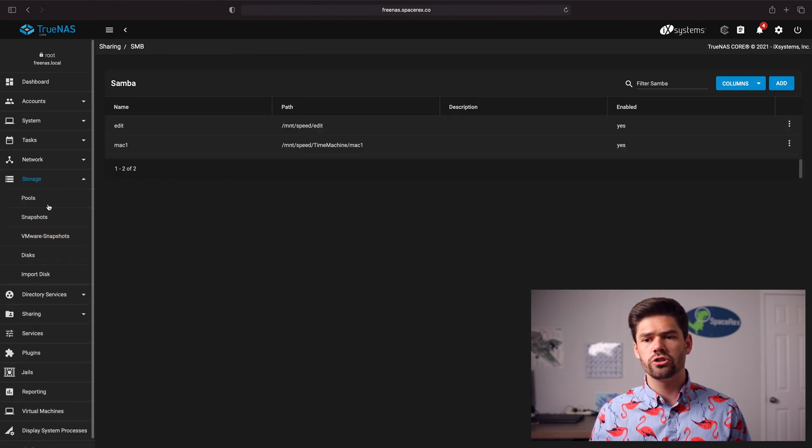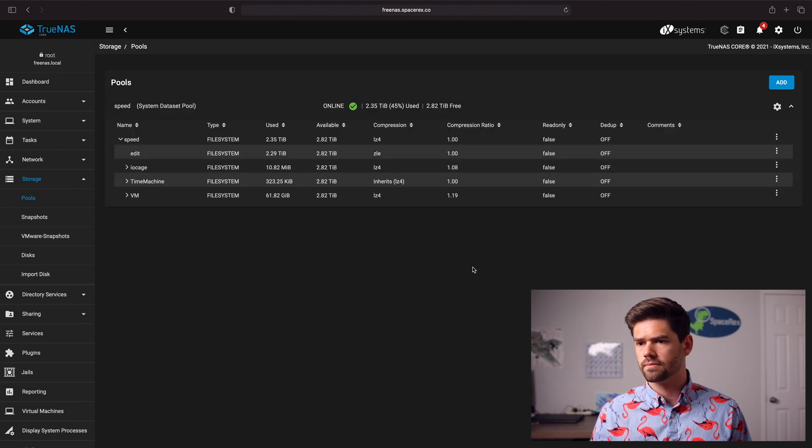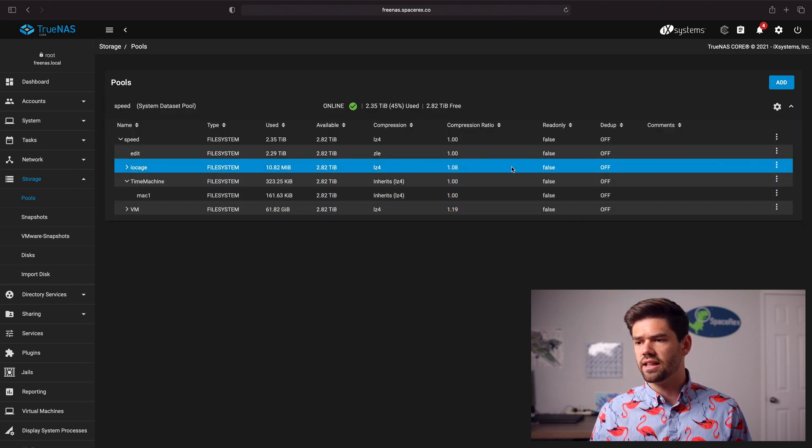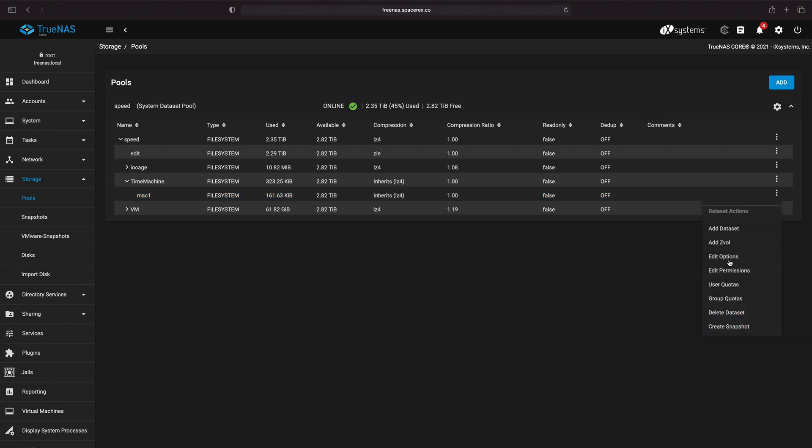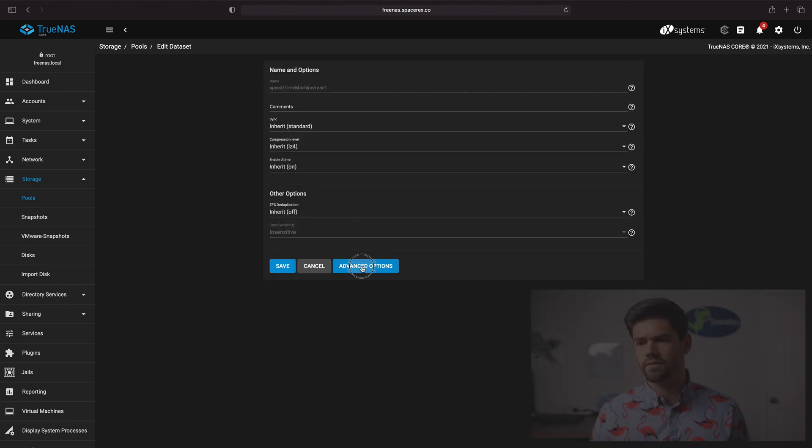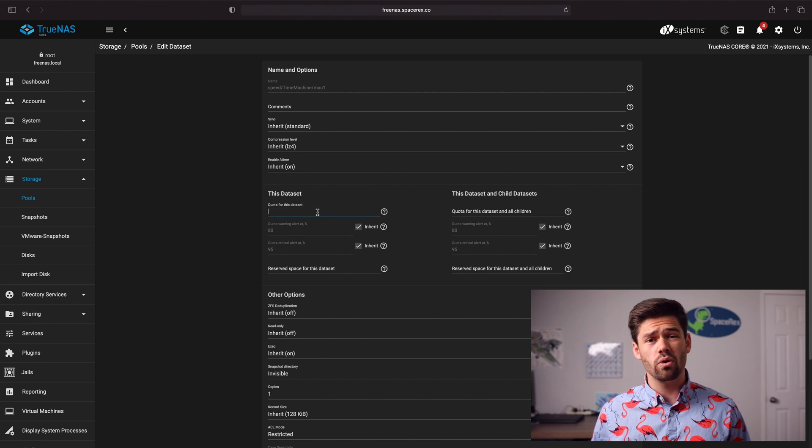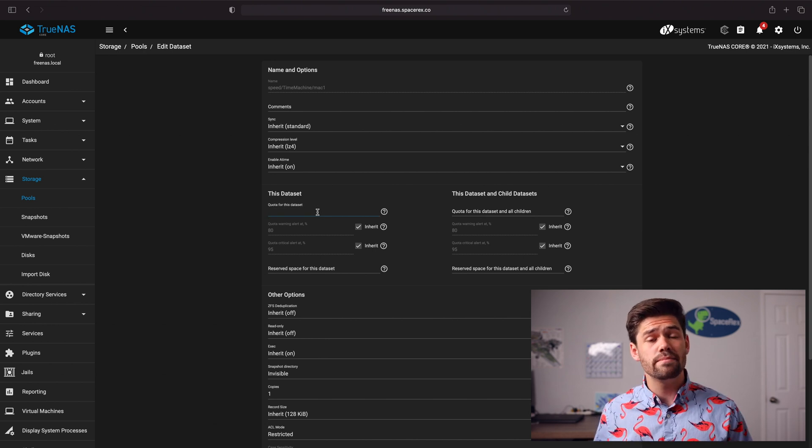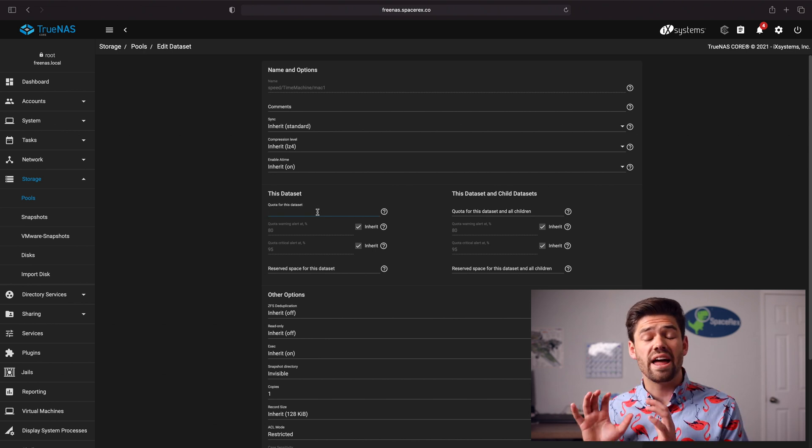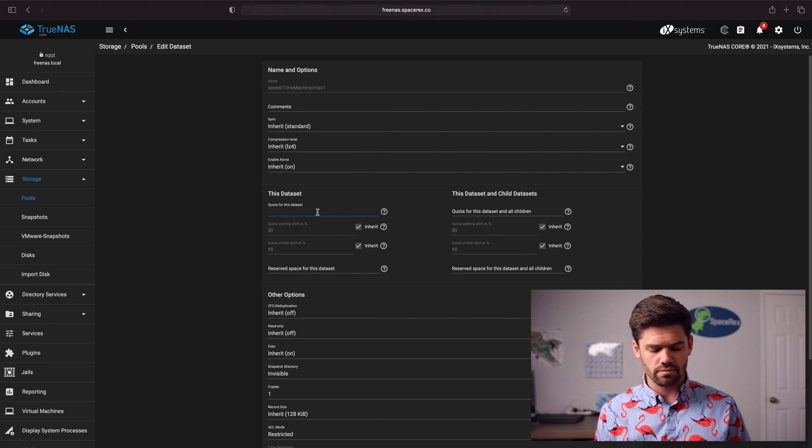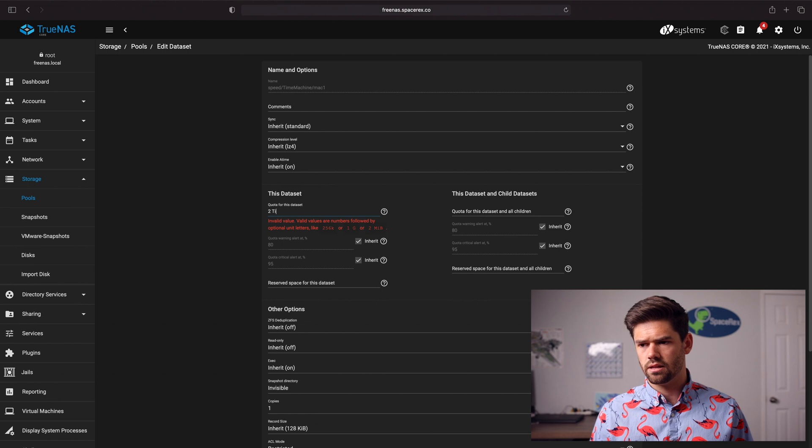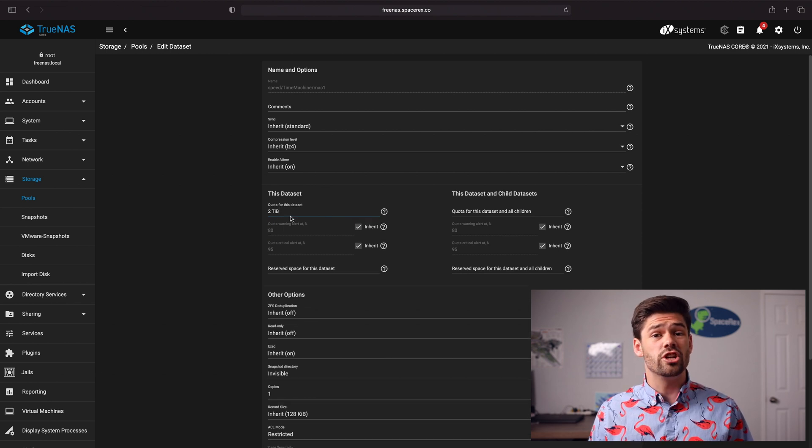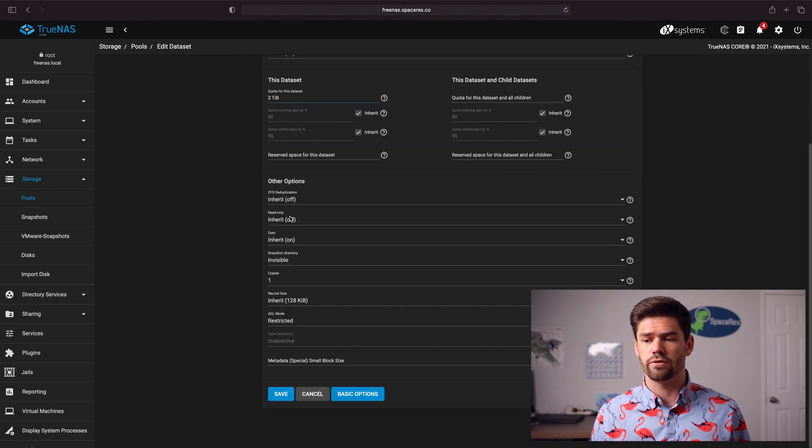We're going to go into storage, pools, time machine and select on it and we're going to go into options and set up a quota. So under advanced options we want to make sure that we've got a quota because time machine will grow to the size of whatever shared folder you've got. So here we'll just do two terabytes and so that way time machine does not just grow and become the entire size of your pool.